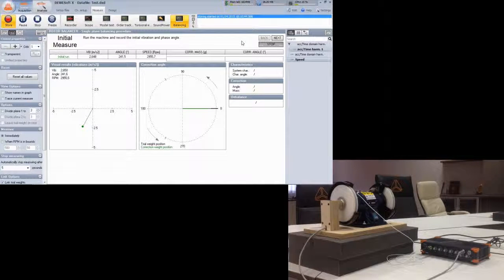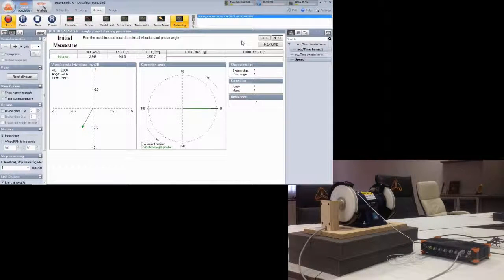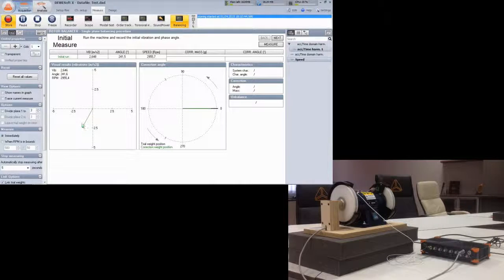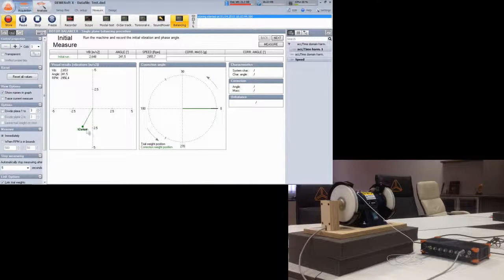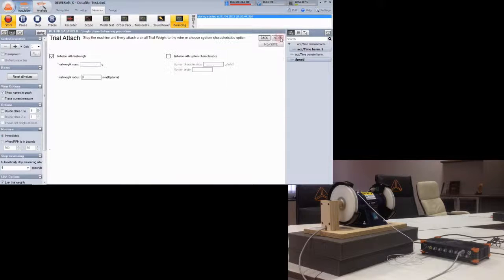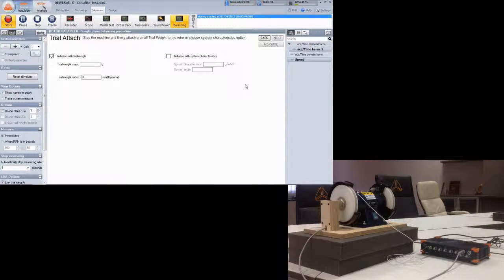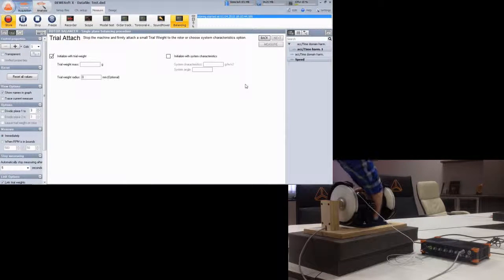And we nicely see the vector of the initial run. We can switch on the names in graph for more clearance. Click next. Now we come to the second step. Please switch off the machine first.